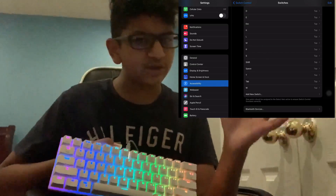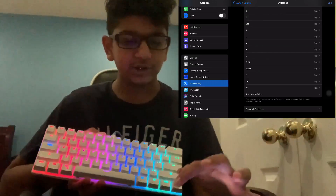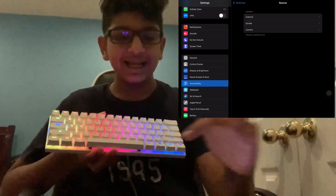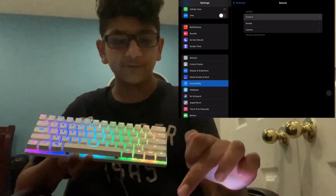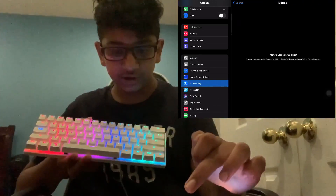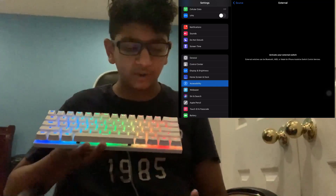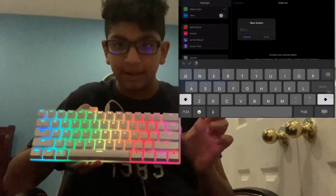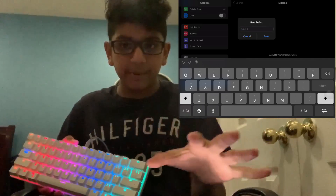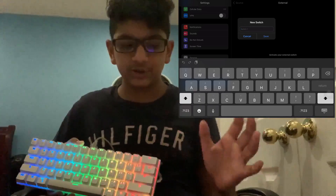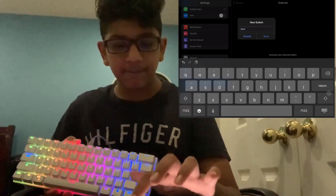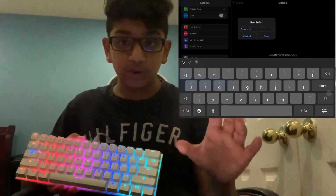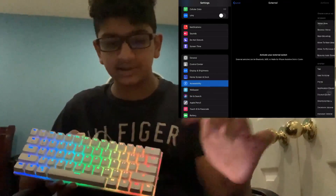To show you how to add a switch, press Add New Switch, then press External because this is an external switch — not a switch on the screen. Then you activate the switch. For example, let's say I want to use a Backspace key, so I click Backspace, and a prompt will pop up on my screen asking me what I want to name the switch. I'll name this switch Backspace and press Save.